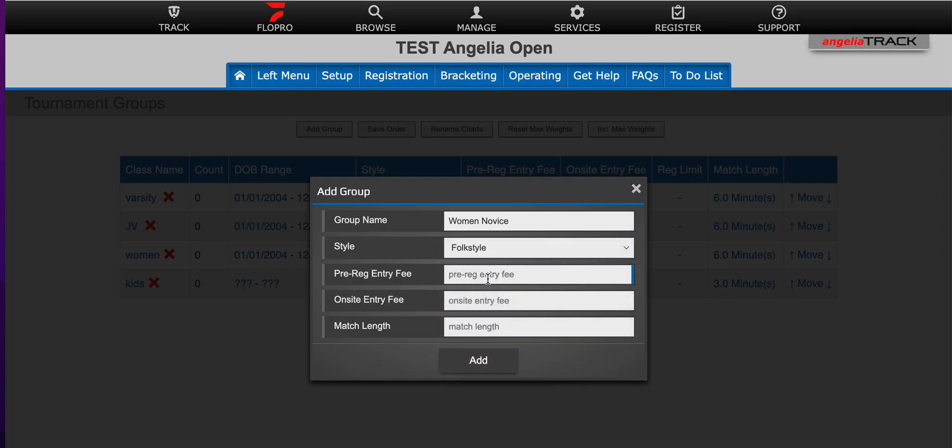Pre-registration entry fee is the fee that they pay if registering online. On-site entry fee is what they're going to pay on-site. You may be adding more money to the registration to discourage on-site registration. So you can add extra here.